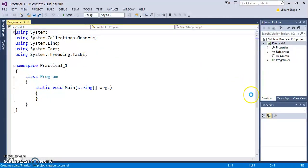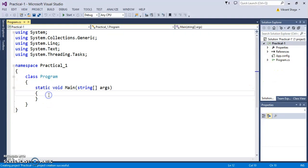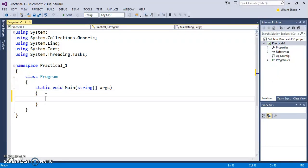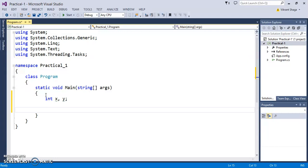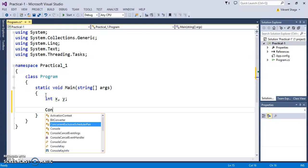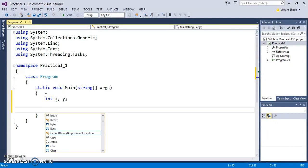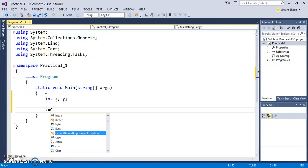This is the environment. Now let's write a simple program in C#. Let's declare a variable x and y, and assign values by taking input.